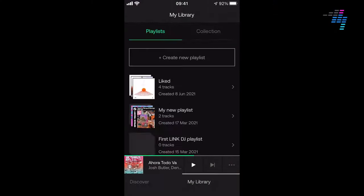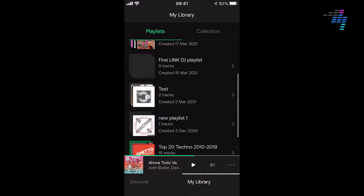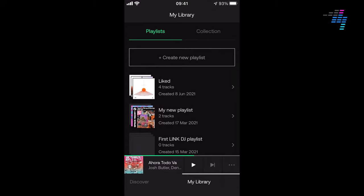Going to 'My Library' in the app, you can see your playlists and everything you've been working on — you can listen to them and play with them. There's also a tab called 'Collection,' which shows the tracks you've bought from Beatport that you own and have downloaded. So you can play tracks you've purchased directly from the app.